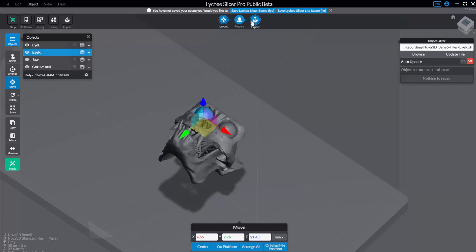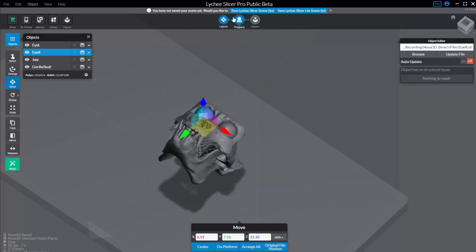These hotkeys will also change based on where you are in the workflow. We have our workflow here — we're in the layout phase, then eventually we get to prepare, we add our supports, and finally export our file to our printer. You'll also notice it asked us whether you want to save your scene, and you're going to see two options: LYS and LYT.